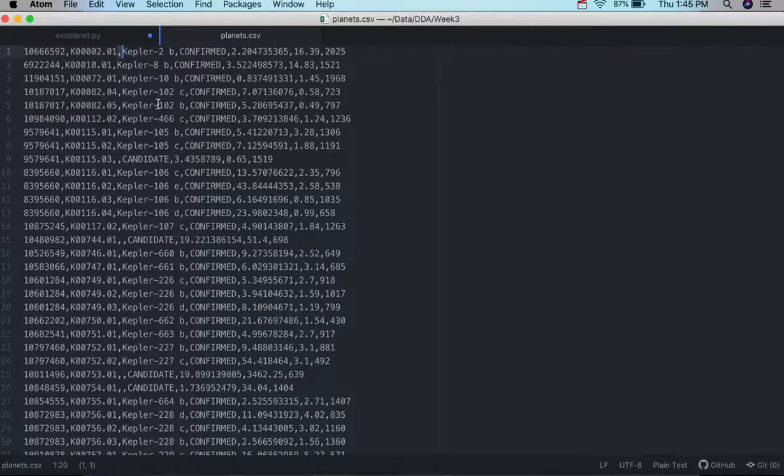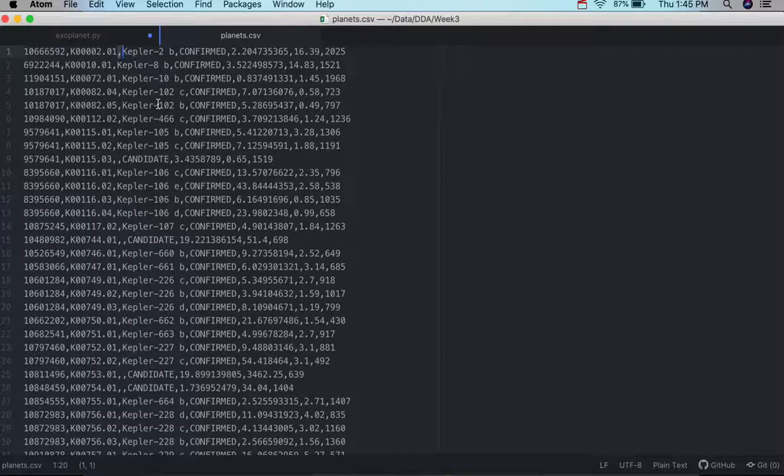Okay, today we're going to talk about how to extract information from a CSV file with Python and put it into an SQL database.